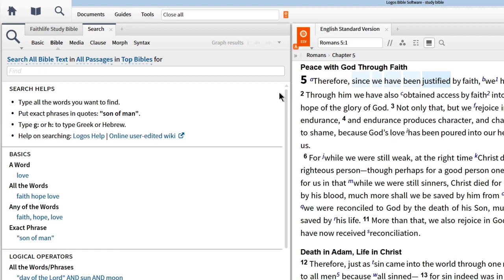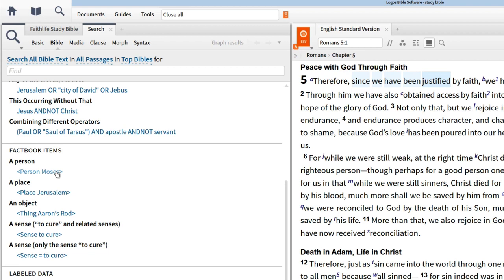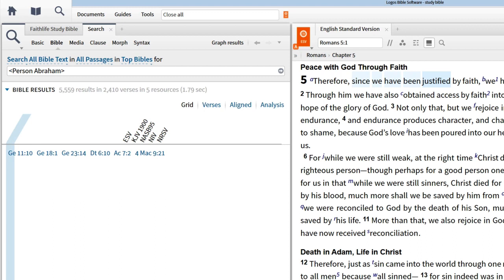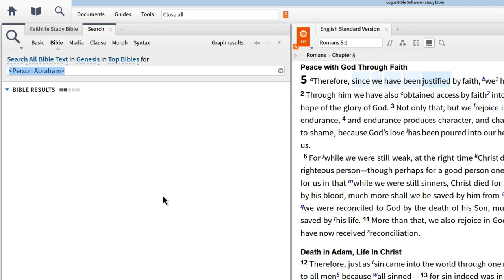For example, if you want to look for a person in the Bible, scroll down to the sample search, 'Person: Moses.' With this example, we can jump to the search box and enter 'Person: Abraham' and find every place where this biblical figure is mentioned, even when he's mentioned as a pronoun or by a different name like Abram. Then we can narrow the reference range by clicking the dropdown and adjusting all passages to Genesis. This search will uncover every reference to Abraham in the book of Genesis.